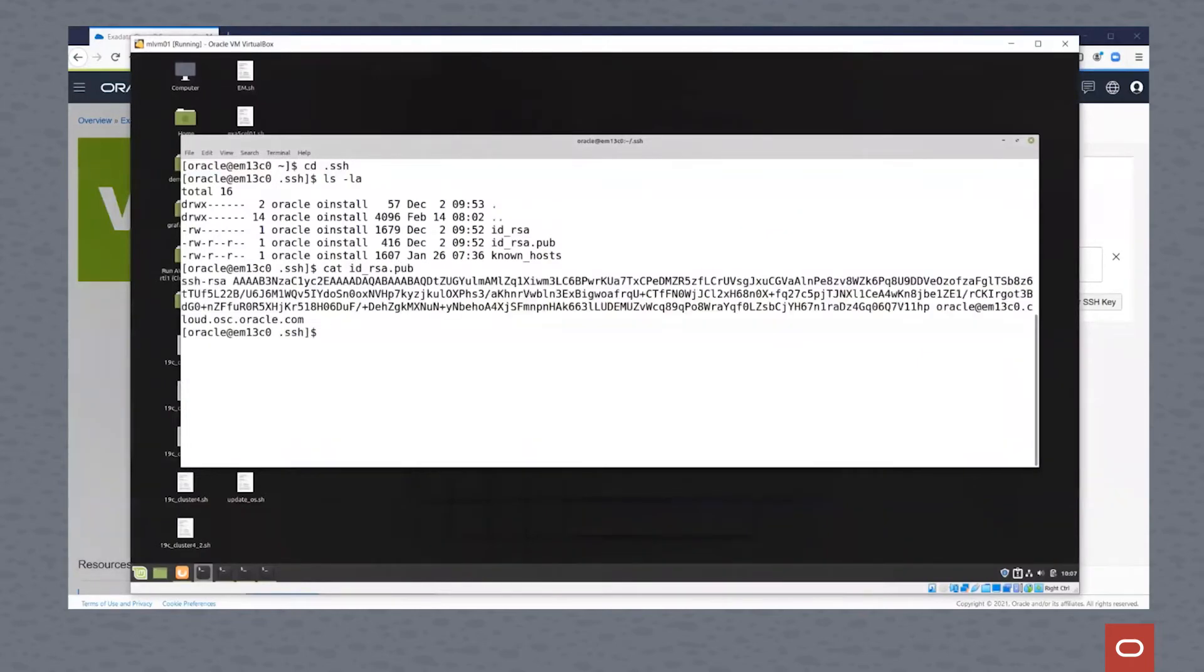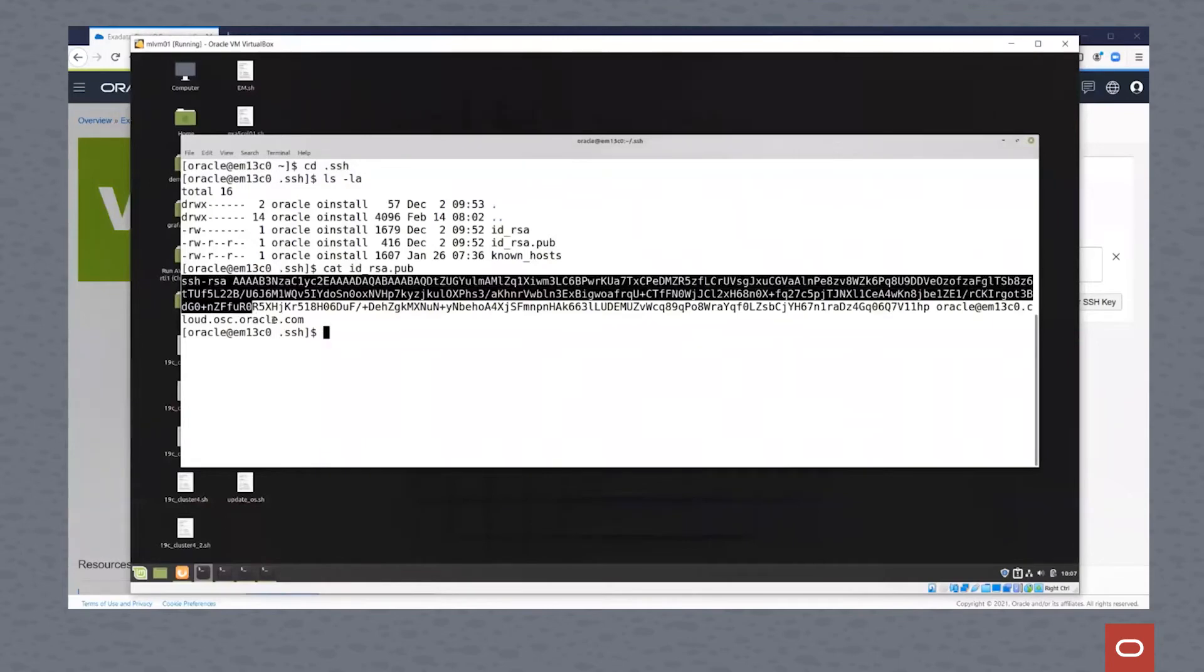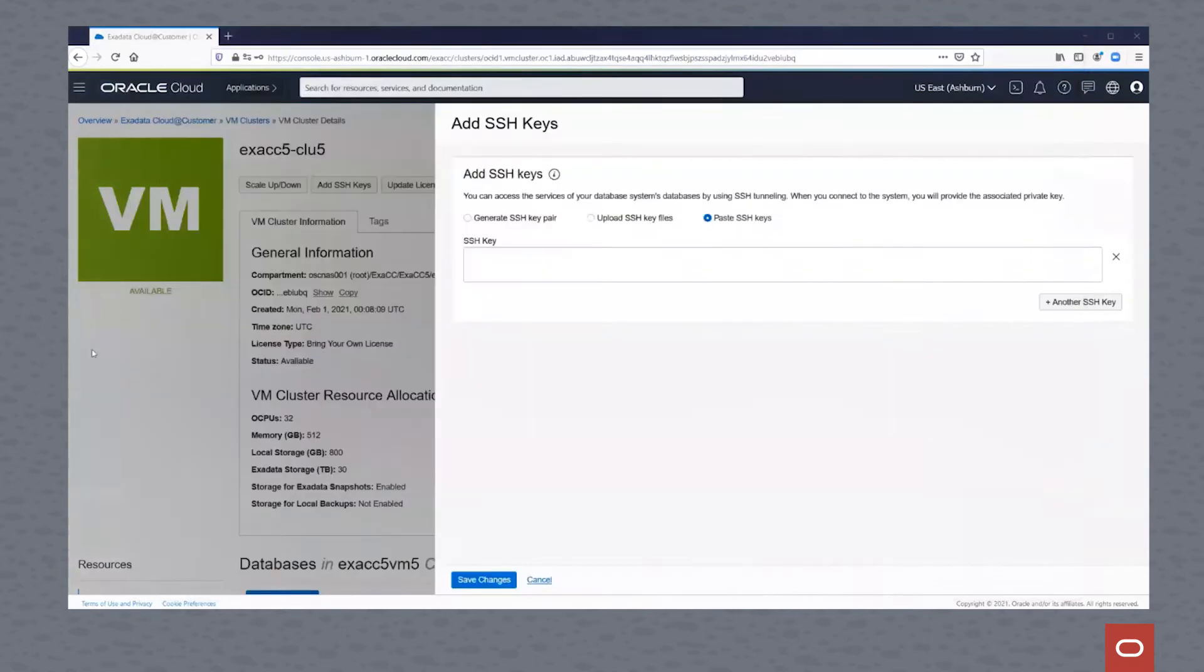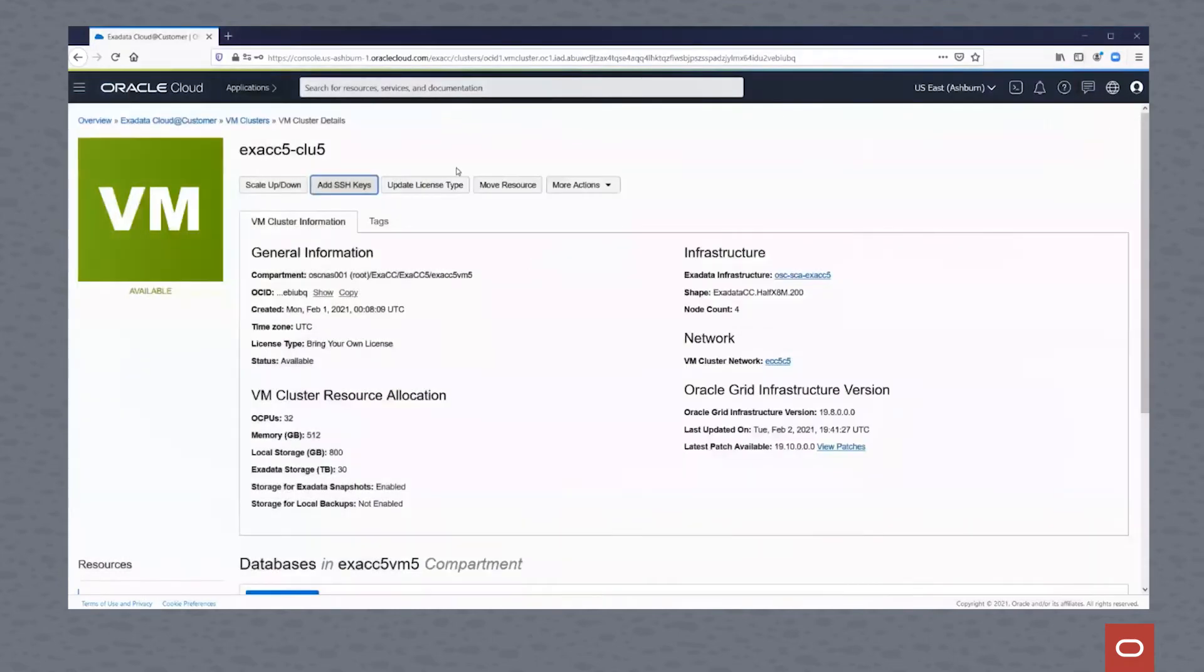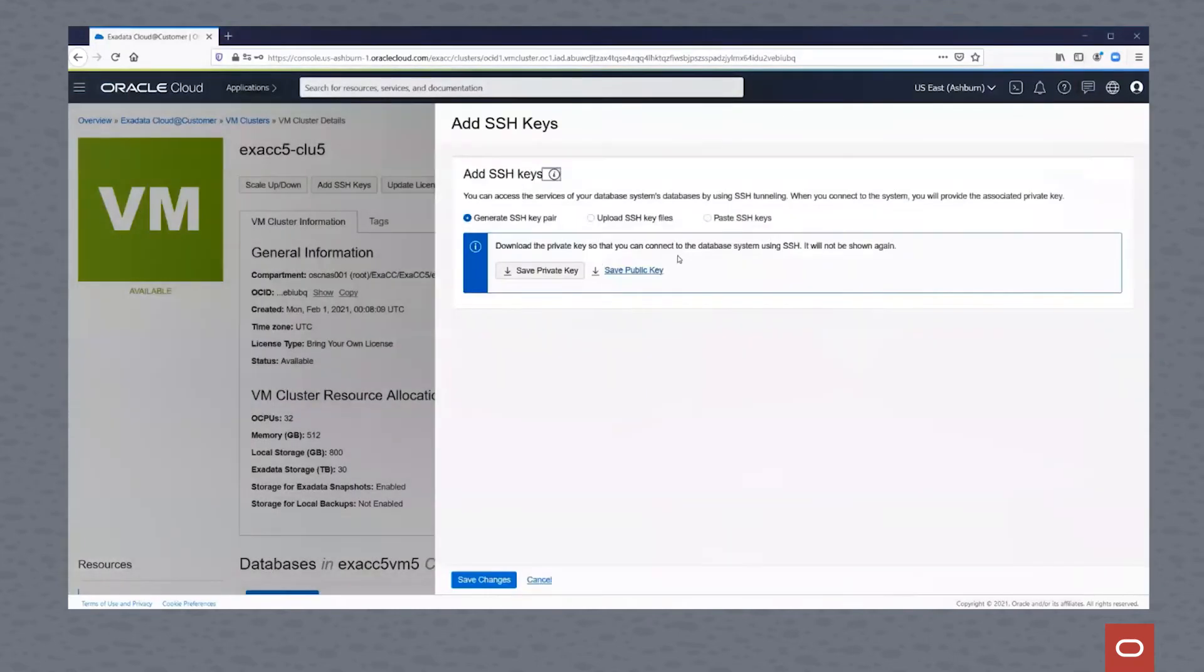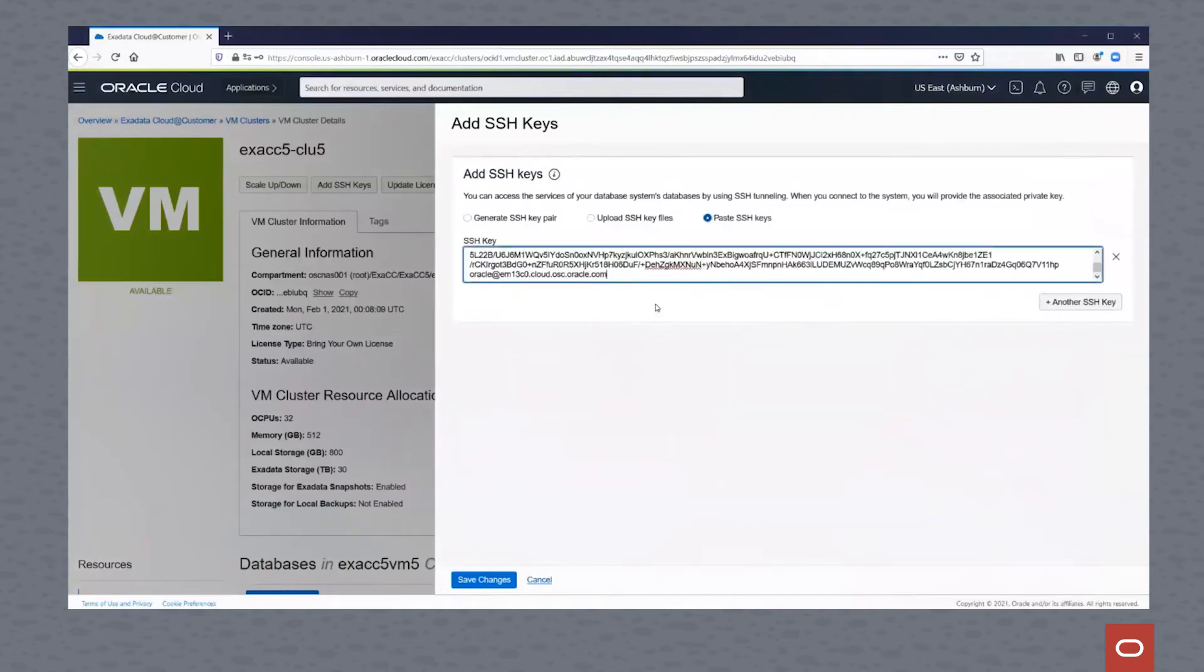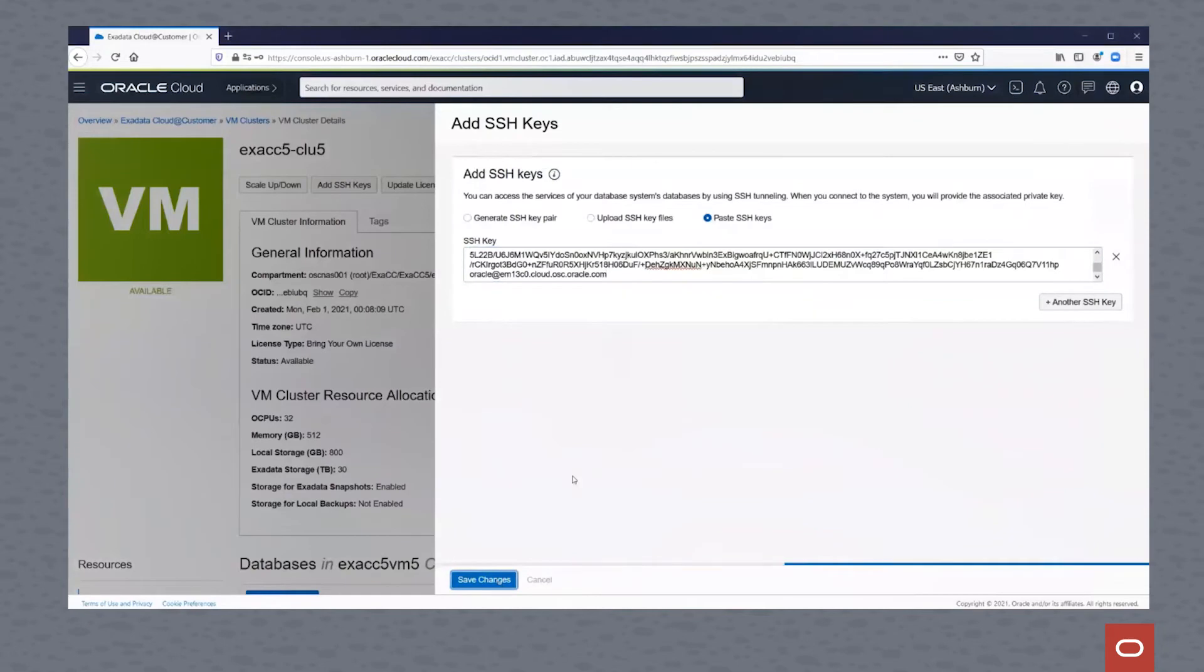Once we cat that file, we'll see the key. I'm just going to go ahead and copy that. Edit, copy. And then go back to my virtual cluster. I am going to paste that key into here and hit the Save Changes button.